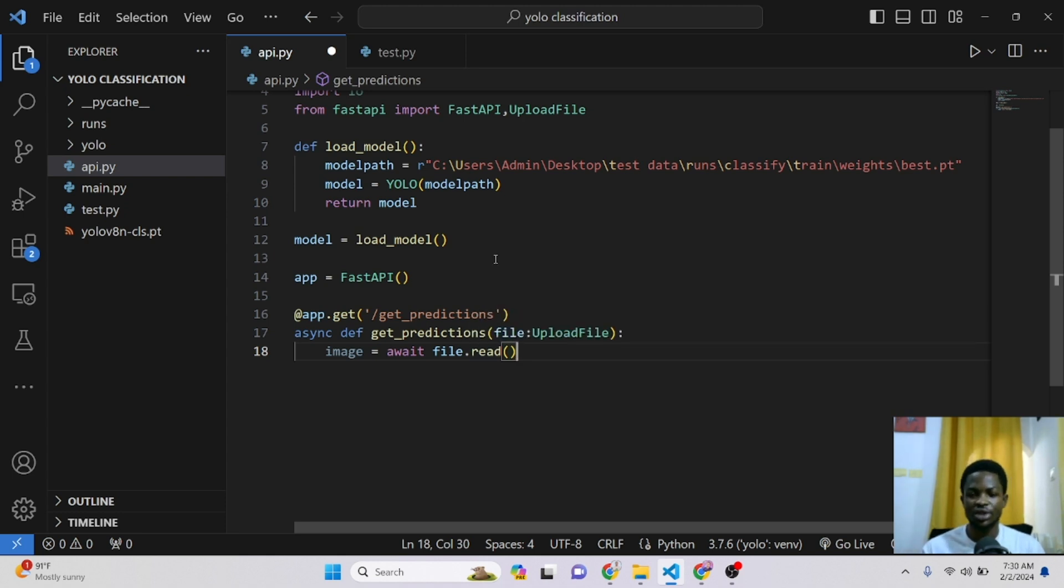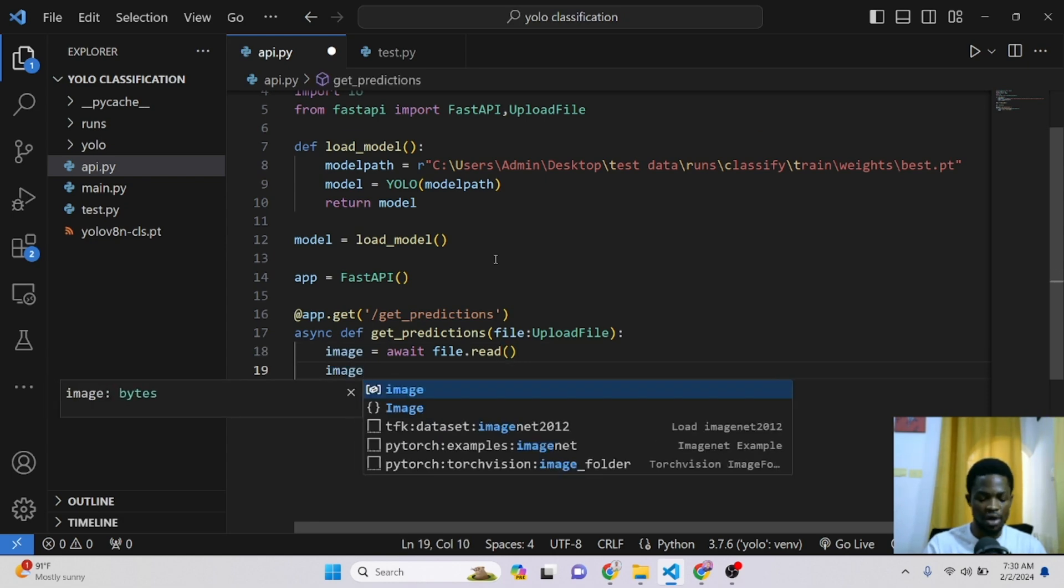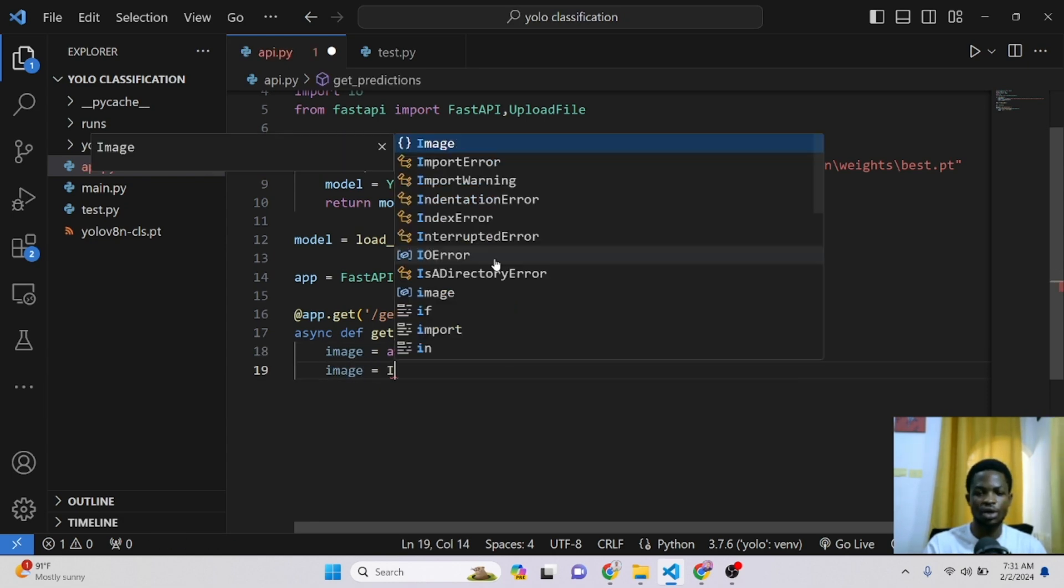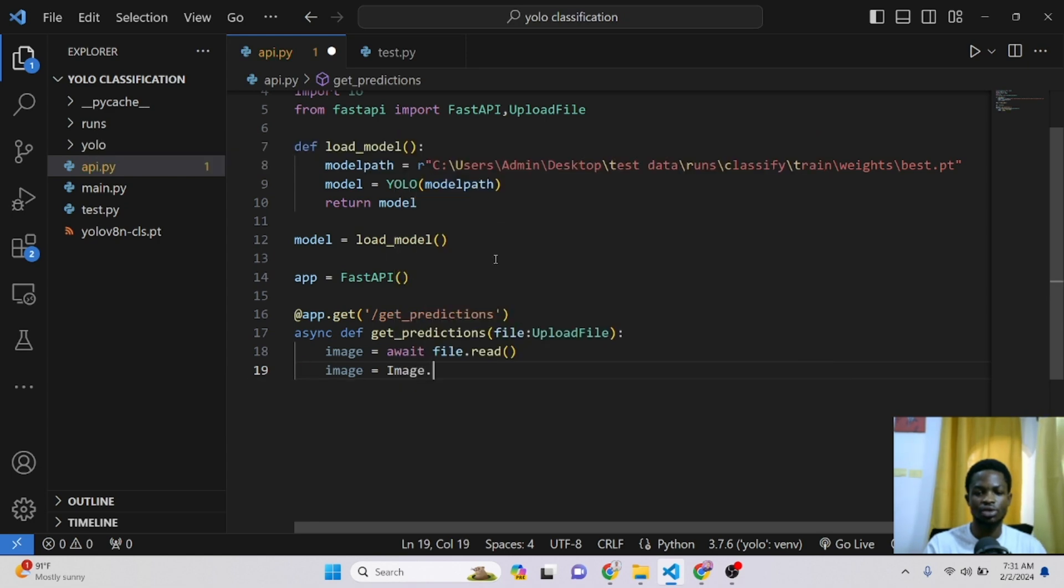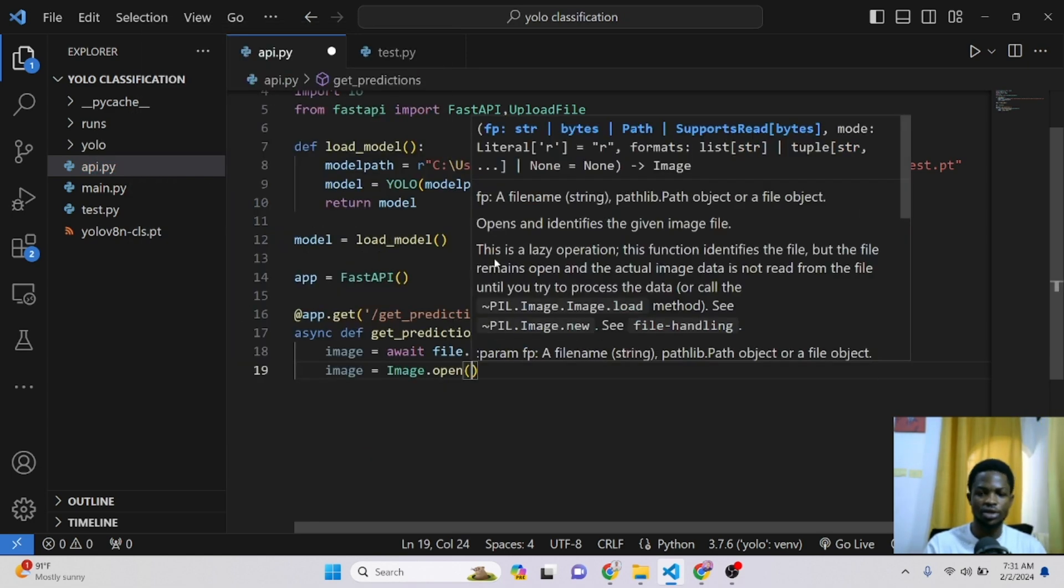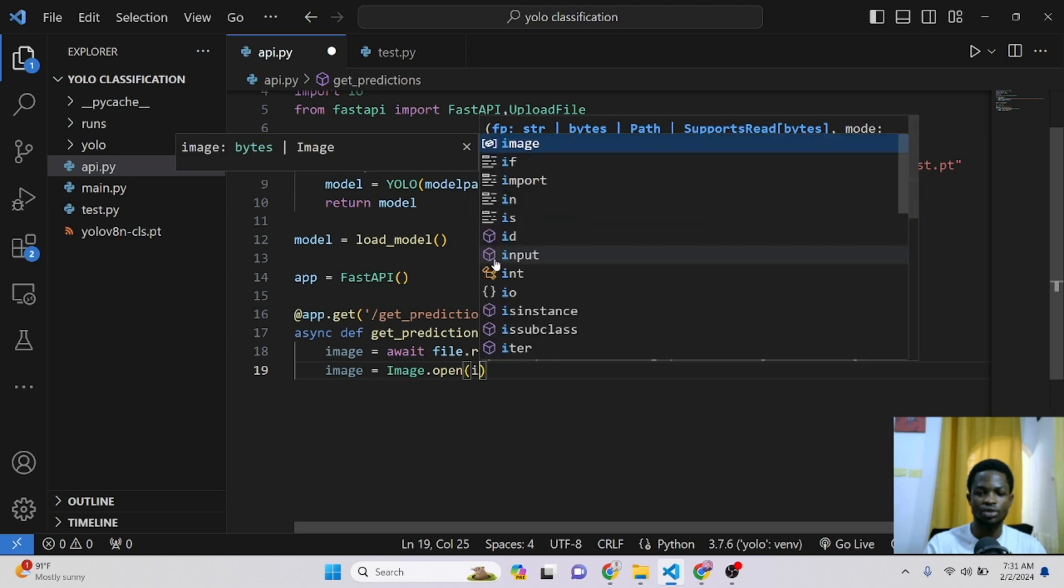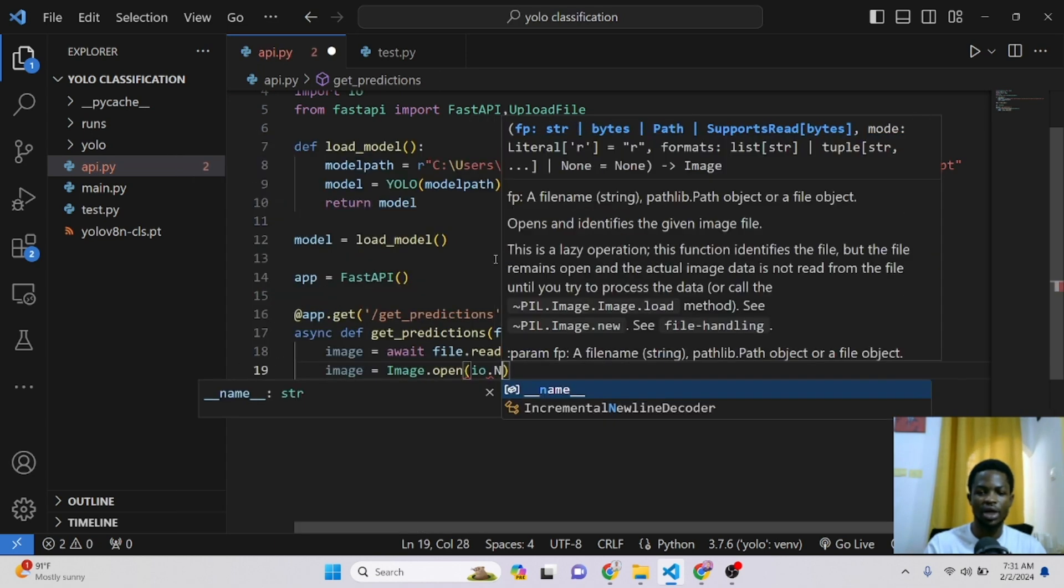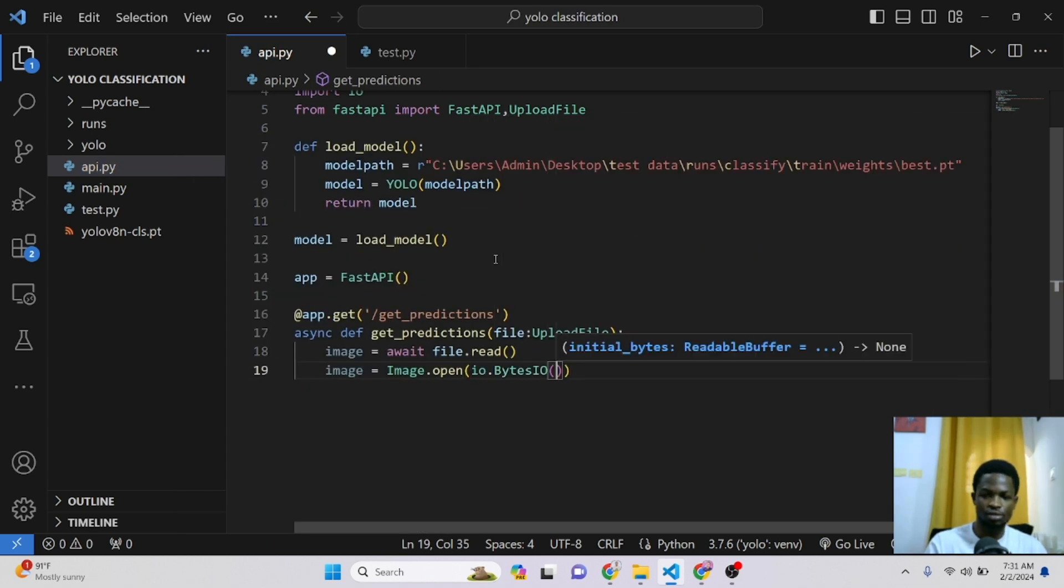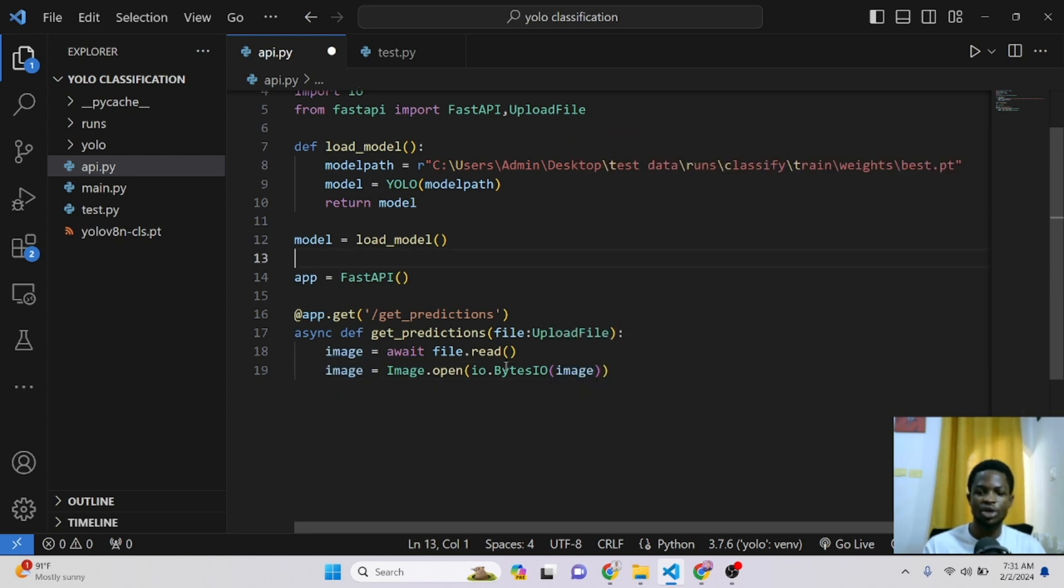The next step is to change the format of our image before we can pass it into our model. Normally, PyTorch models accept images in PIL format or NumPy format. So we have to go ahead and do that. So we can still say our image is equal to Image.open. And inside here, we can use the io.BytesIO. Then you can pass in your image. So the image will now automatically be converted to a PIL image.